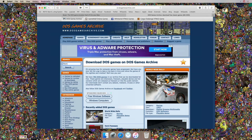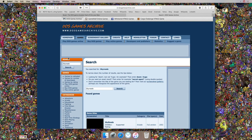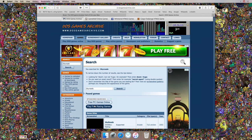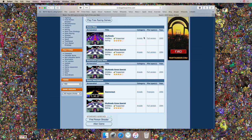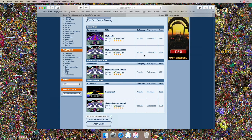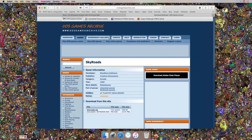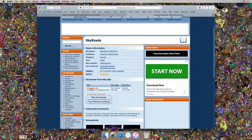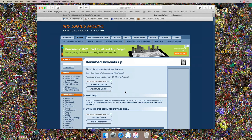My favorite game is SkyRoads — many of you might remember it, and many of you are new to it, but once you play it you'll understand it's a fantastic game. It says there's a full version available, the year of release is 1993. There's a special version and the original SkyRoads game — for today we'll continue with the original SkyRoads game.